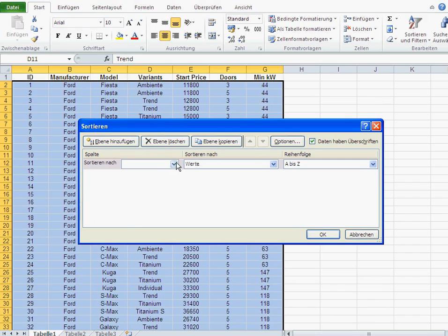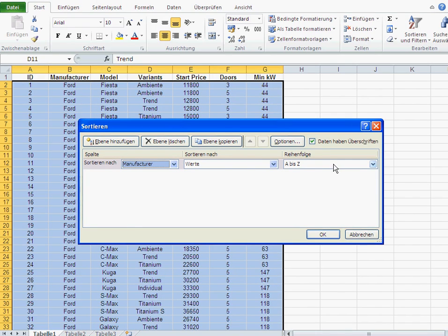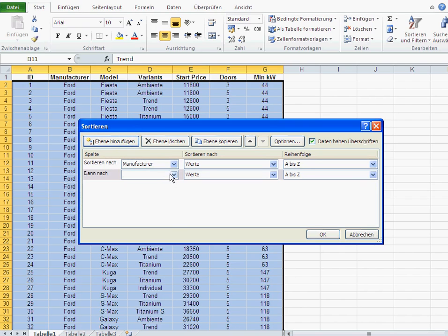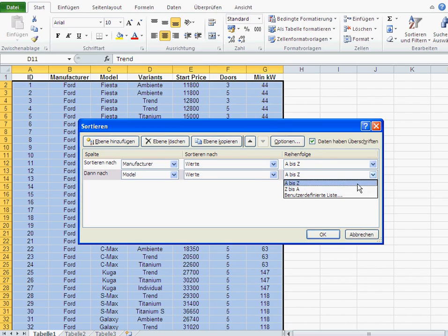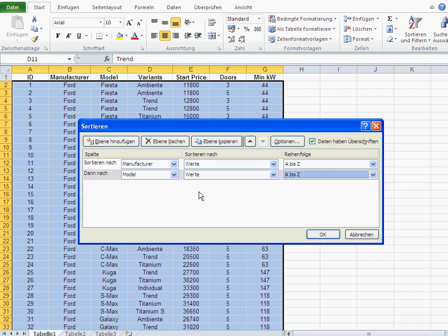And you see here, it's basically the same thing. You pick your first level, manufacturer. And then, you must add another level, if you wish. And there's your model. A to Z or Z to A means ascending or descending.